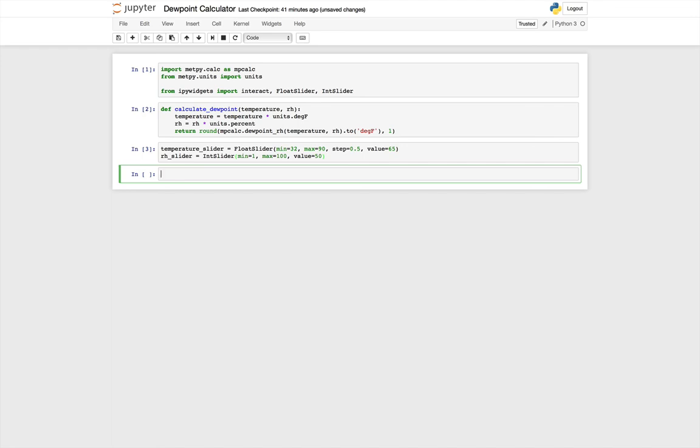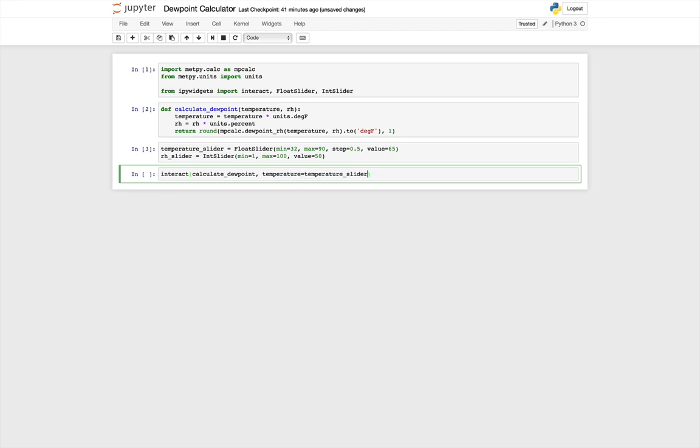Now we need to tie the sliders that we've created to our calculate dewpoint function. And the easiest way to do that is with this interact function. So to interact, we pass our calculate dewpoint function, and then the parameters that the function expects, so temperature and RH, we're going to give it our slider objects. So temperature is going to be our temperature slider. Again, tab completion saves you some typing there. And relative humidity is going to be our relative humidity slider. And I'm going to put a semicolon on the end to stop any other output from showing up.